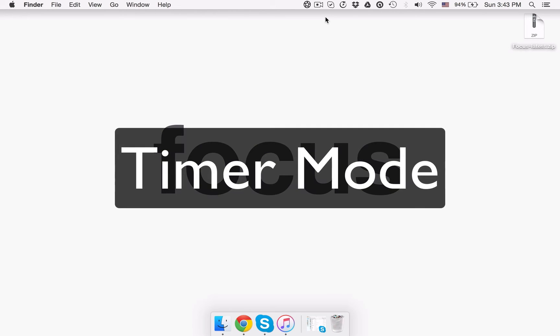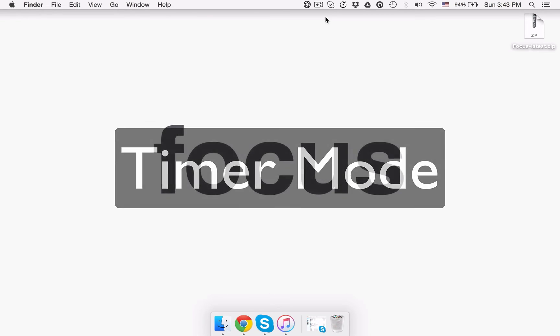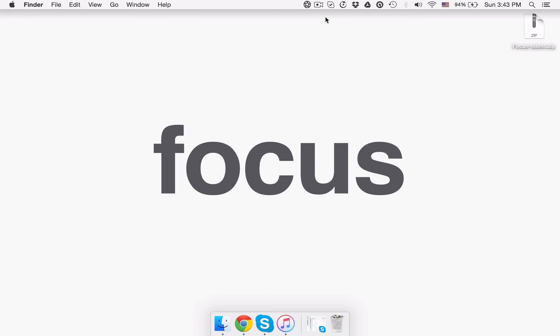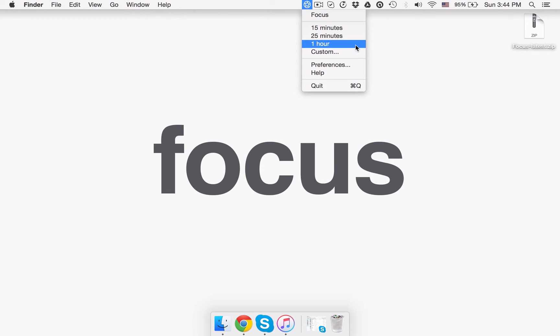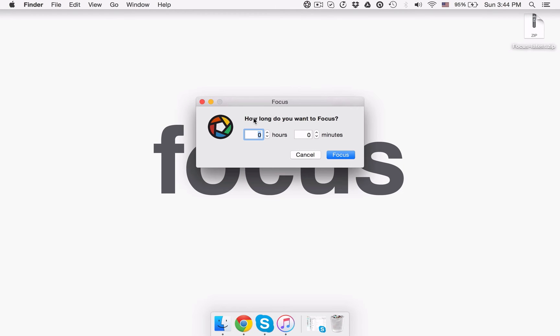Timer mode. This mode is most useful if you like working for specific timespans or use the Pomodoro technique. You can just click the app icon and select the following default options in the drop-down: 15 minutes, 25 minutes, or an hour. Also, you may want to define a custom time by clicking the Custom option.